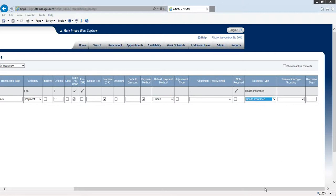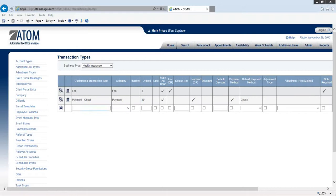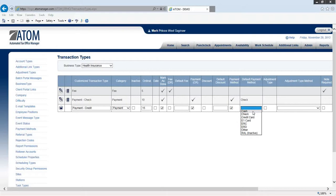I'll do one more as payment credit. I'll do this as 15. Again, mark as done and payment - yes. This is going to be credit card, and business type health insurance.